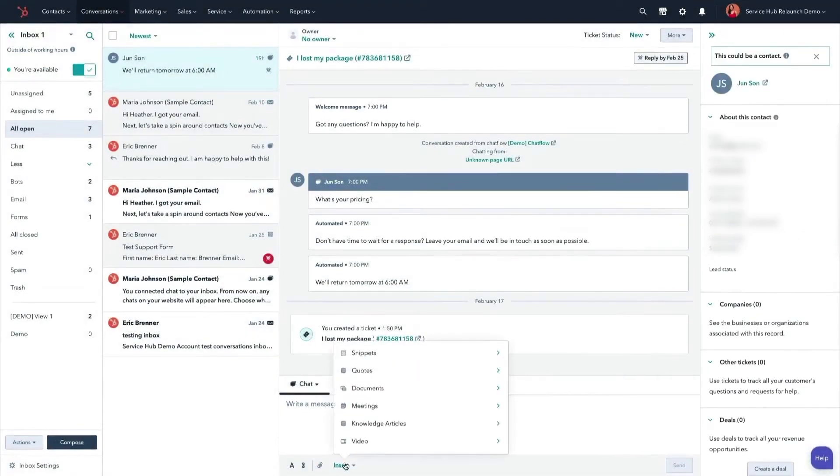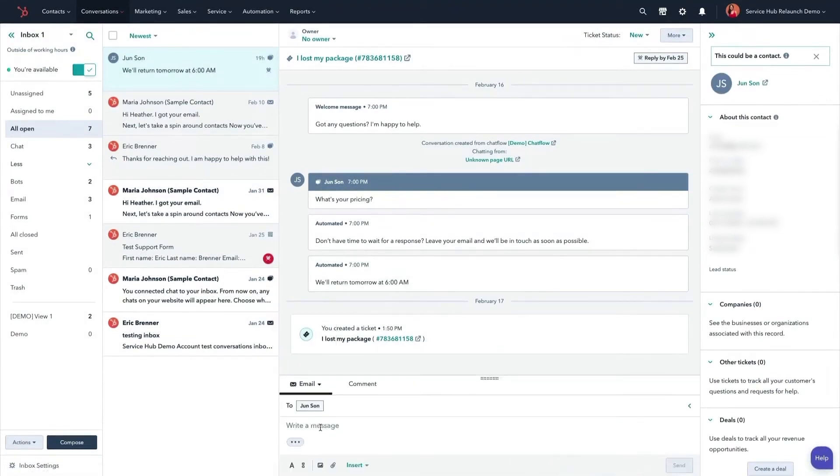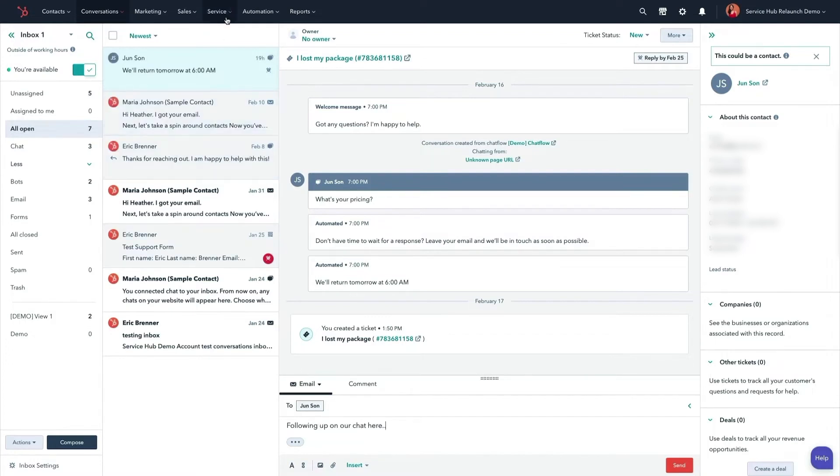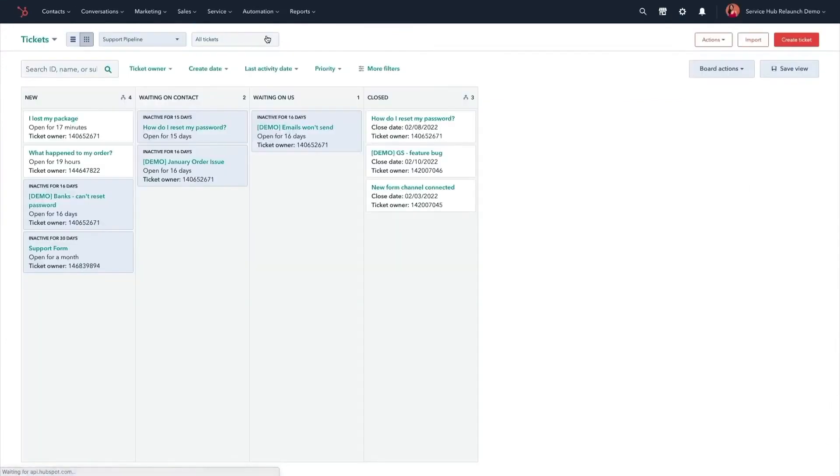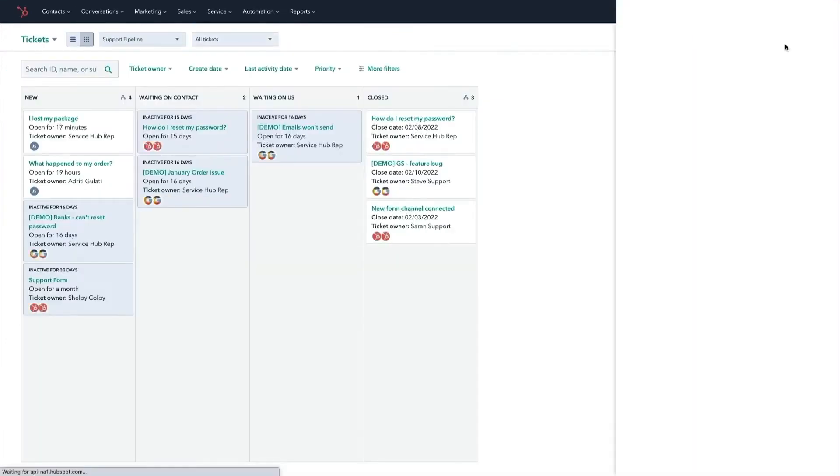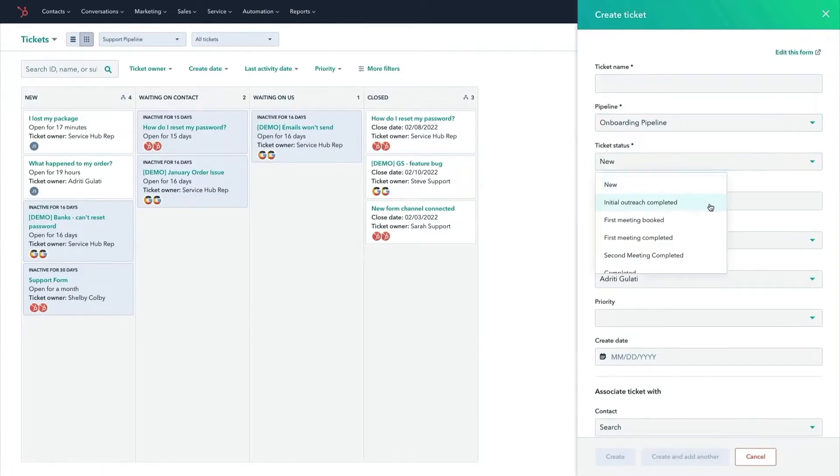The inbox tool is a major highlight, supporting multiple communication channels like live chat, team email, Facebook Messenger, chatbots, and forum submissions. Plus, it's easy to switch between communication modes. Whether a customer starts a chat and later follows up via email, the conversation remains seamless in one thread. Within each conversation, the customizable sidebar offers valuable customer context so every interaction feels personal and relevant.